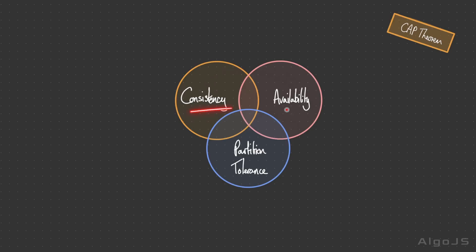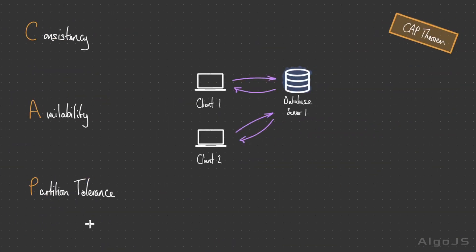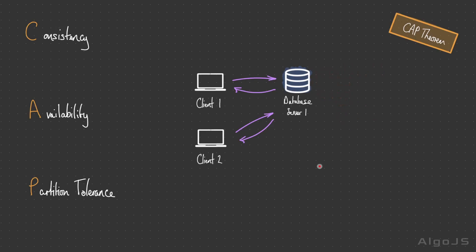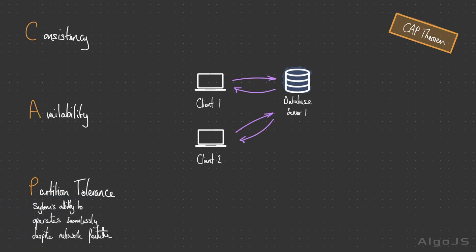Let's start with partition tolerance. A partition here refers to a network partition. A network partition occurs when a network is unable to deliver messages reliably between some nodes. For example, if there's a node here and another node over here with a network going between them, if this network goes down, that's considered a network partition leading to a temporary loss of connectivity. The system was partitioned into two or more non-communicating parts. This represents a system's ability to operate seamlessly despite network failures.